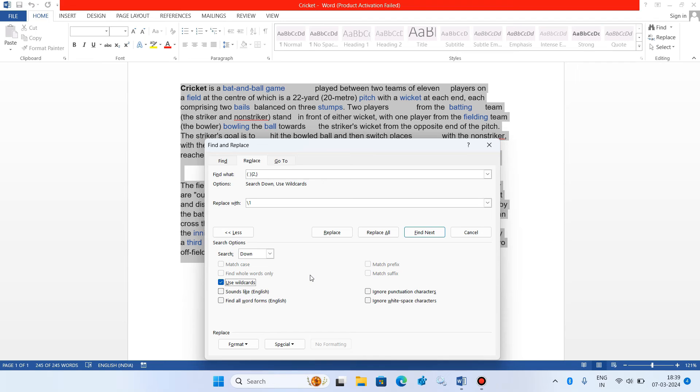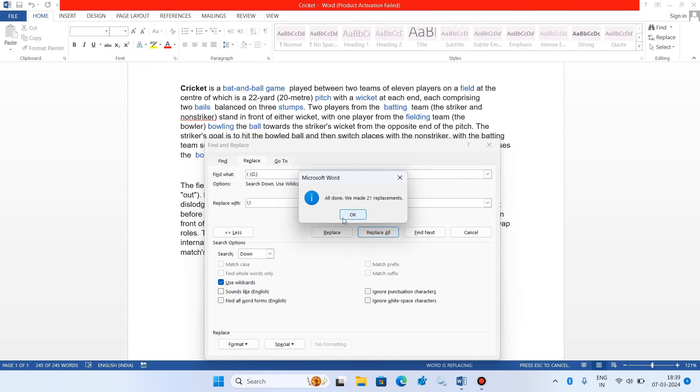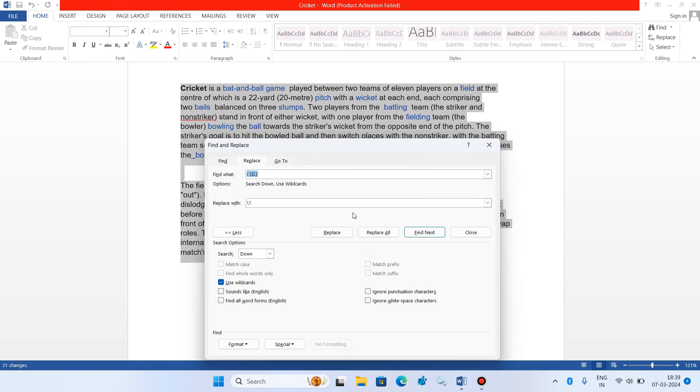And now click on the button replace all. Click on yes button. Click on ok button. And now close this window.